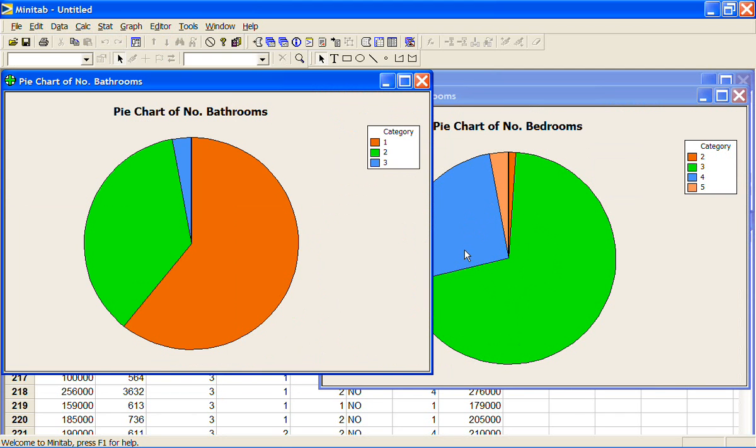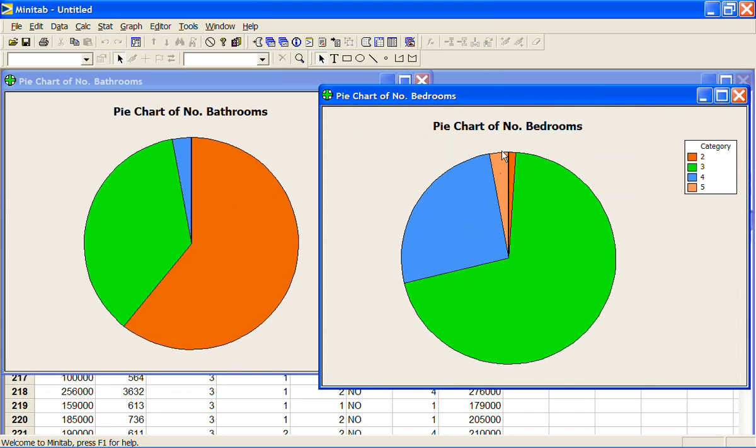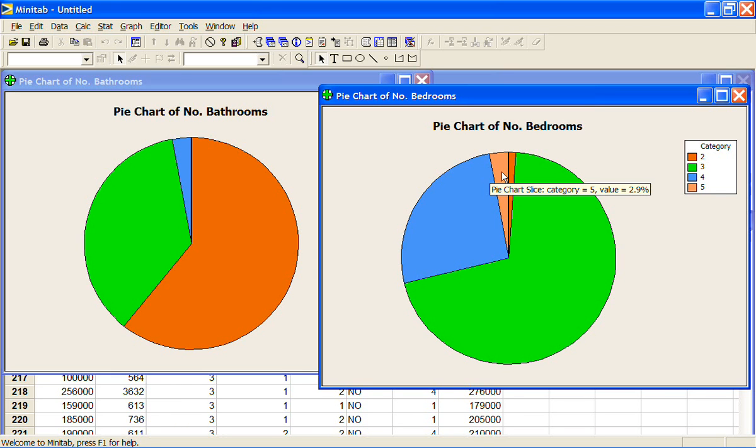A few had five bedrooms and maybe it will tell me how many if I hover the mouse over the top. So pie chart slice category equals five and the value equals 2.9%. So nearly 3% of the houses had five bedrooms.